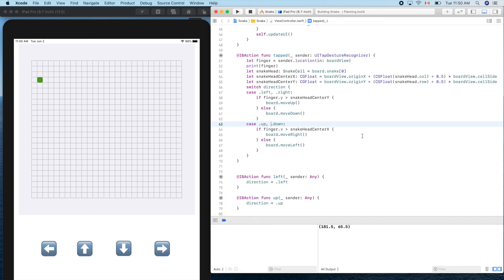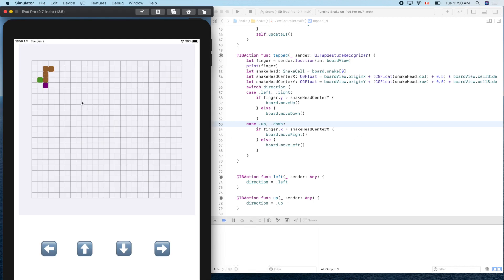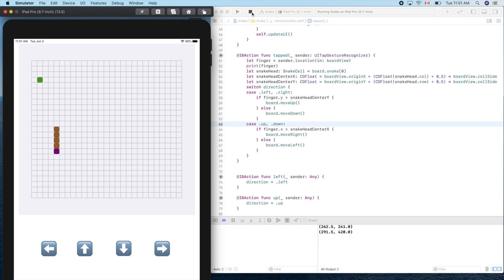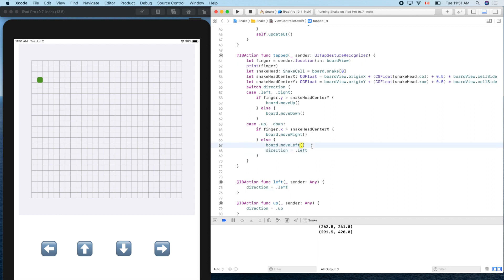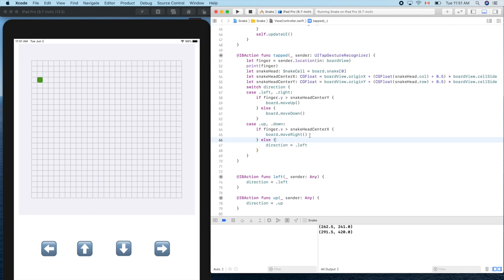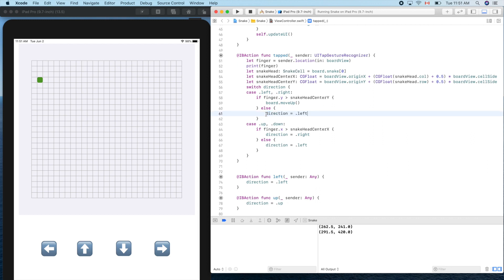Running the test — moving down, touch right... the direction change is wrong. We should fix that. Looking at the direction logic — if moving left or right, if the finger is below the snake head it should go down. Let's fix the up/down assignment. That's debugging — programs have bugs.